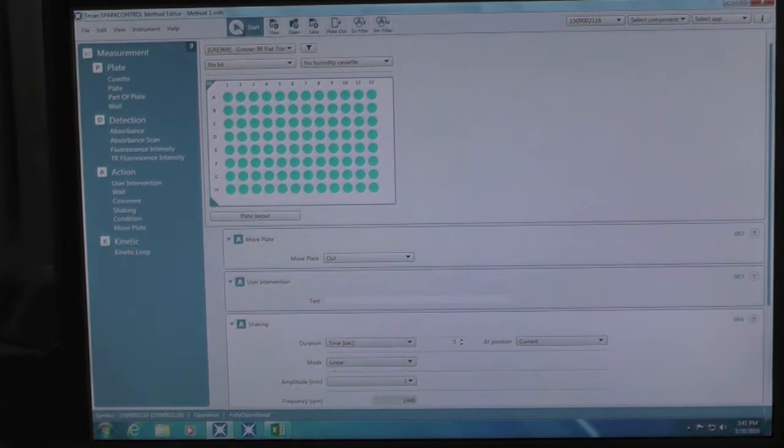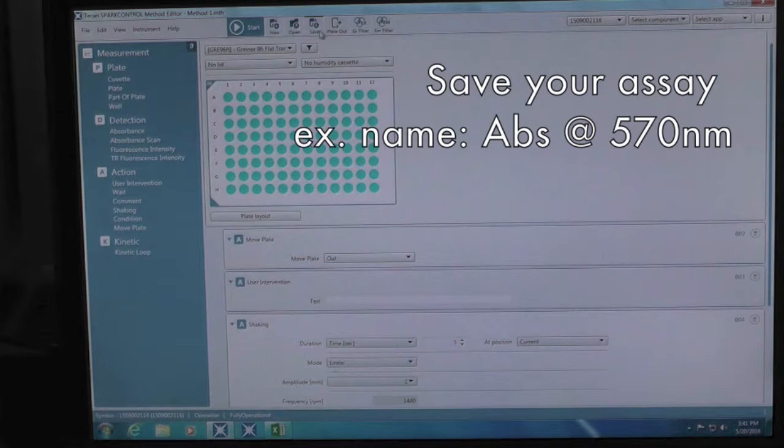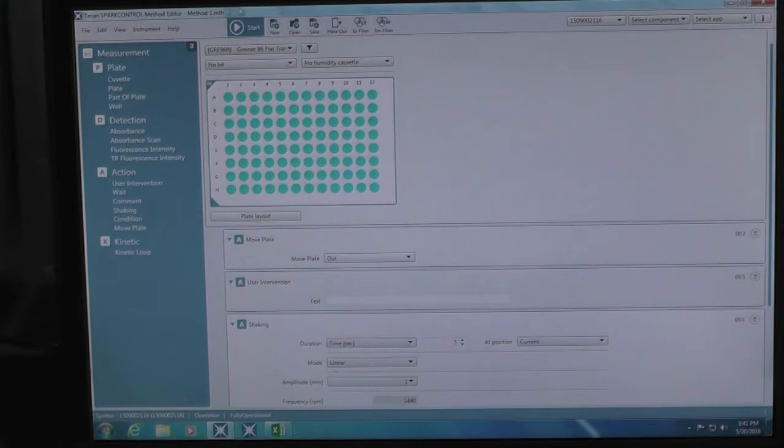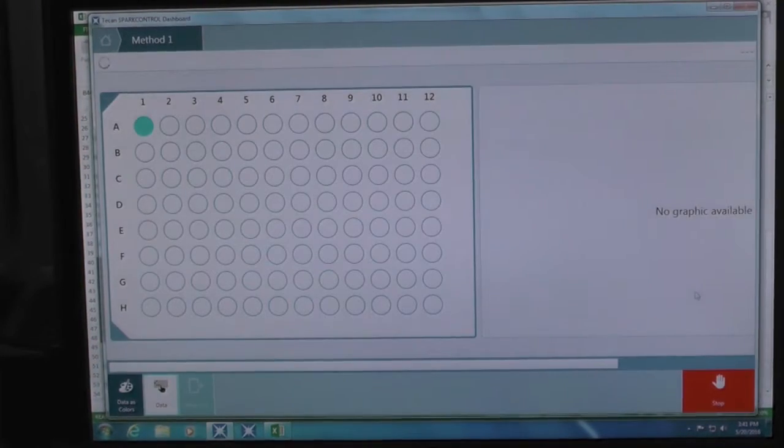Once you finish programming your method, save the method under a descriptive title. In this case, absorbance at 570 nanometers. After you save your method, click start and your method will begin.